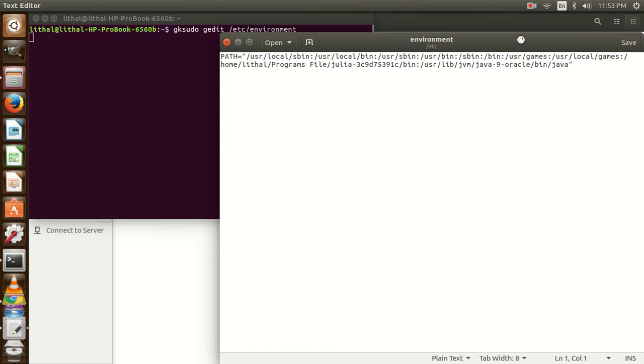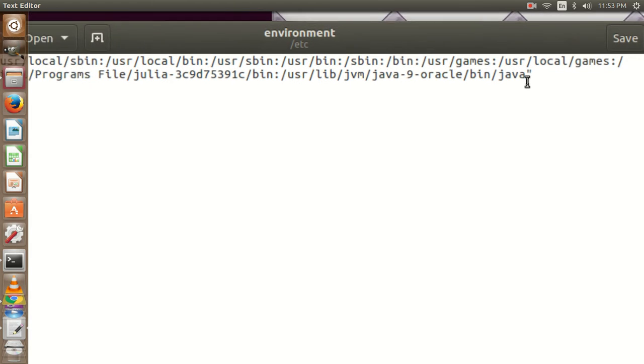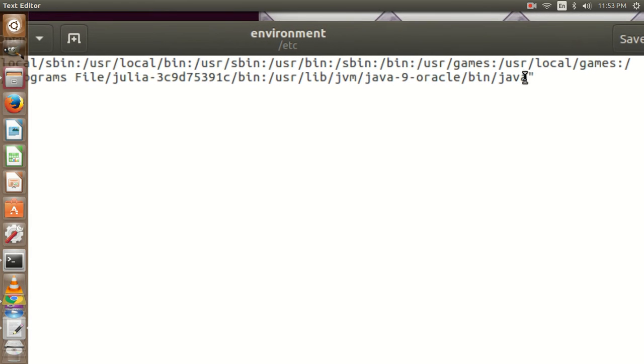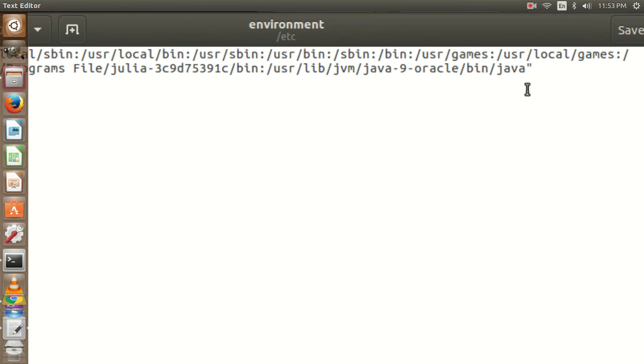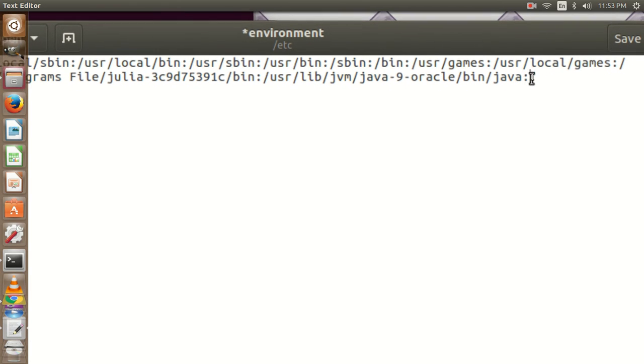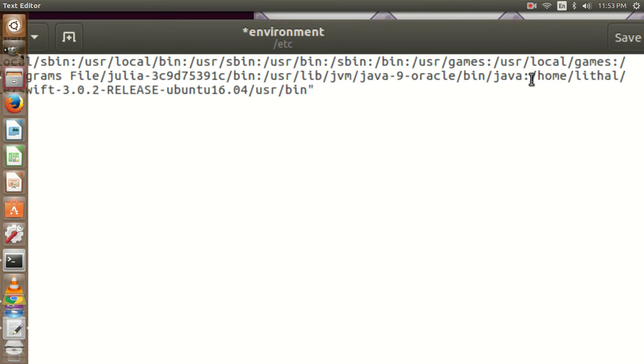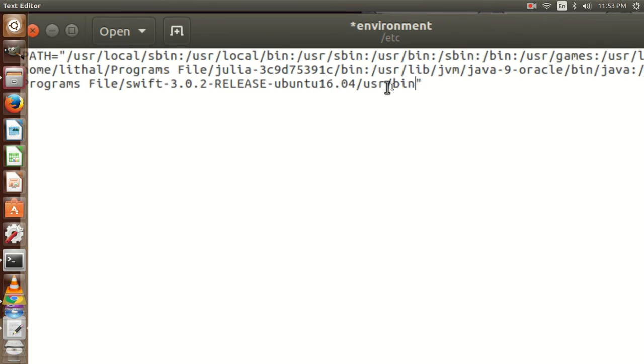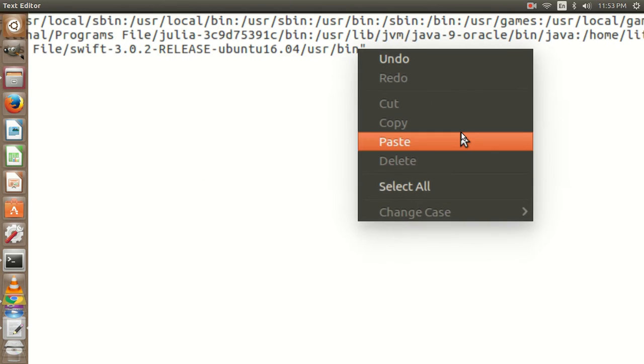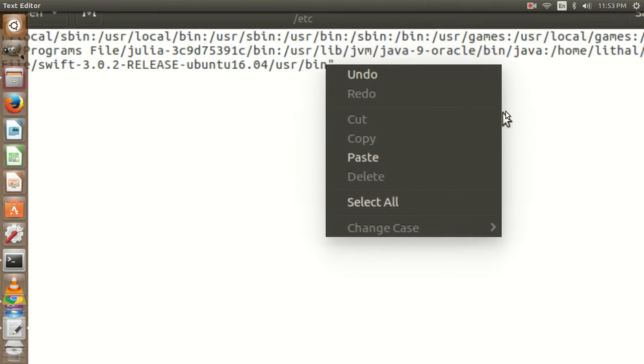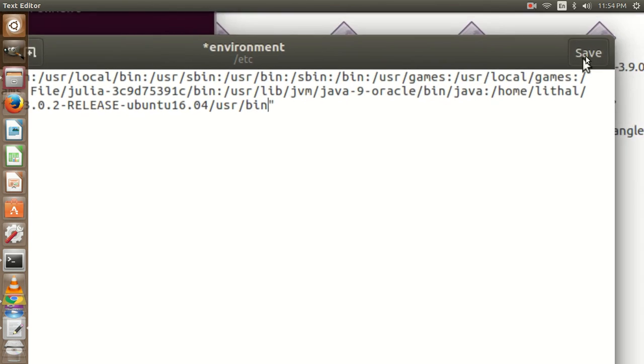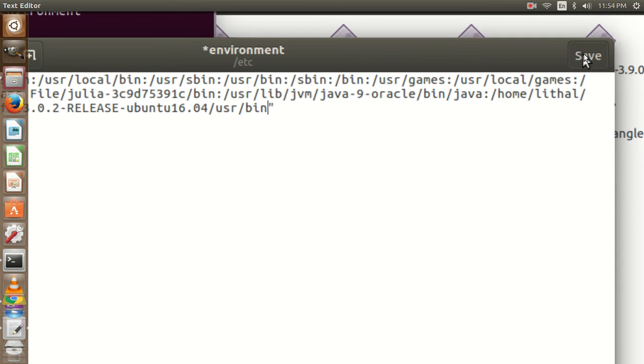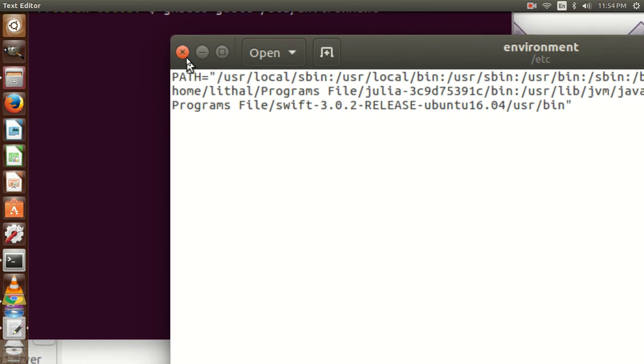Here you go. After the last variable, put a colon inside the double quotes and paste the path by pressing Ctrl+V, or you can paste it by right clicking and paste. Then save it from here. It has been saved.